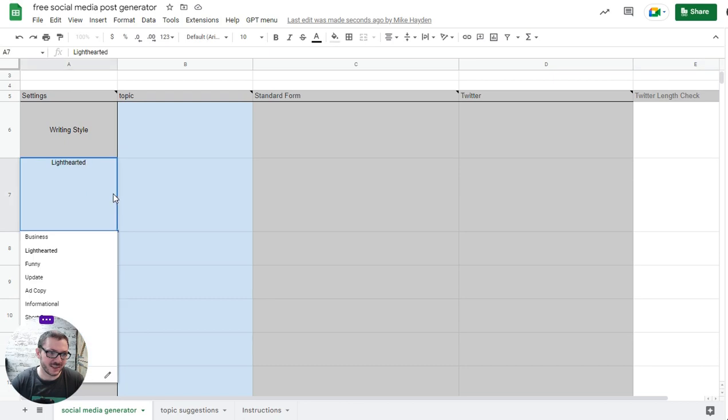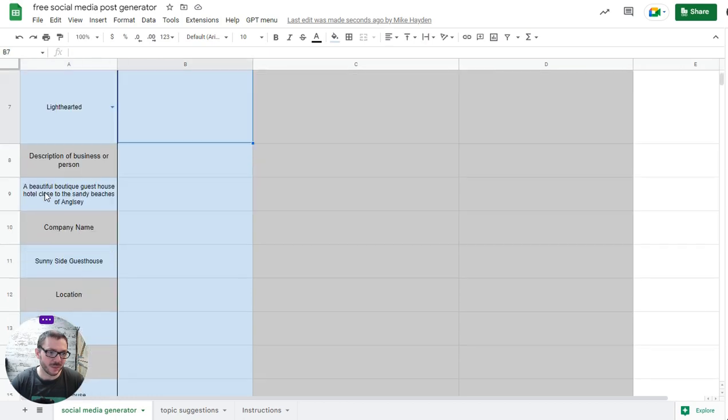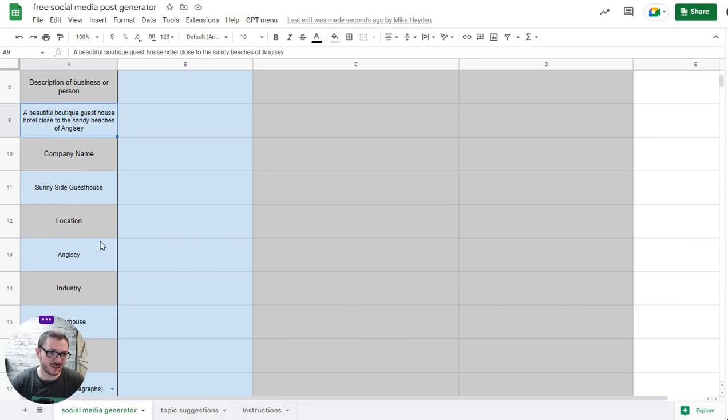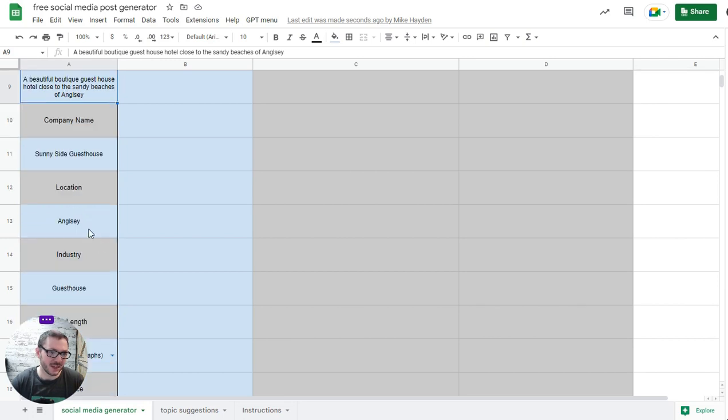I'll go through some of them. Writing style: do you want to use formal business or funny or advert copy and things like that? A description of the person or the business - for this one we've done a guest house, small hotel in Anglesey called Sunnyside Guest House.